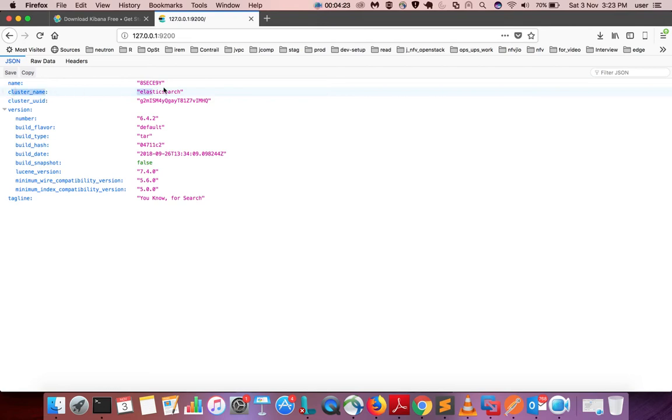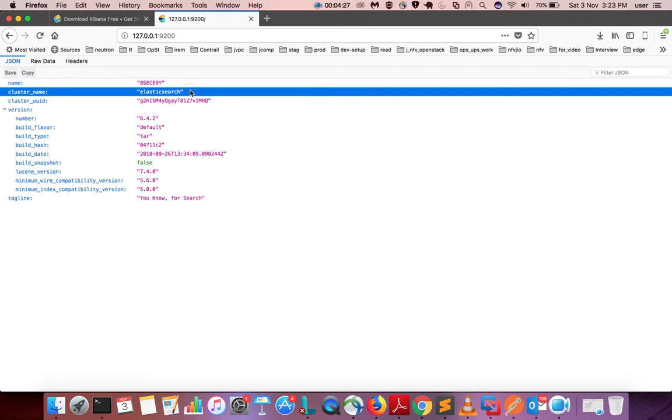Here you can see the name of the cluster — it's 'elasticsearch', which is the default. If you want to change it, you can do so in the elasticsearch.yml file.